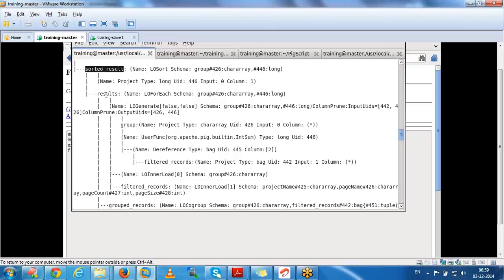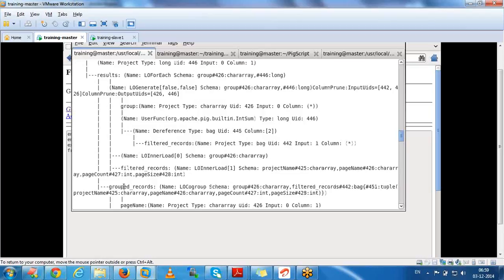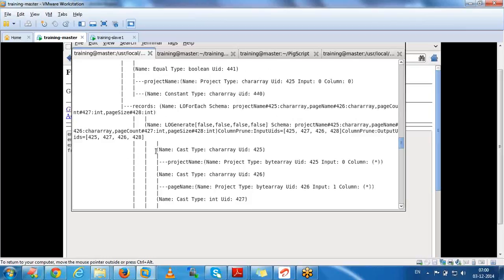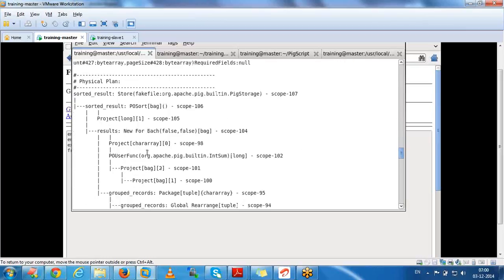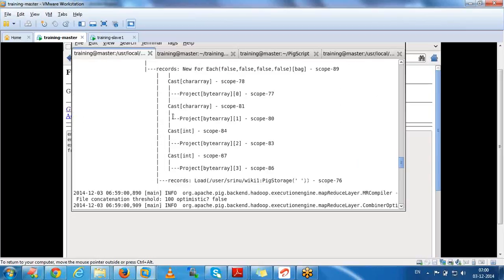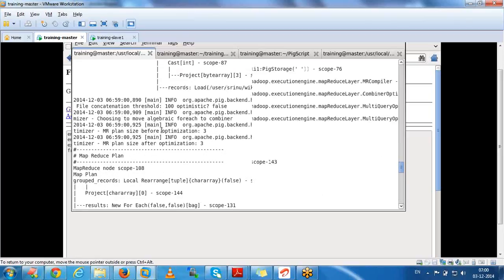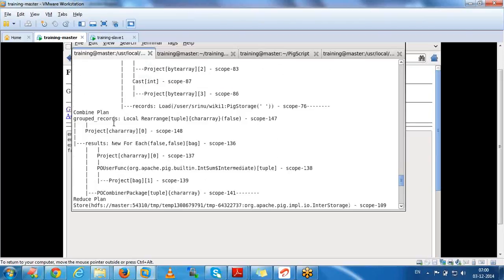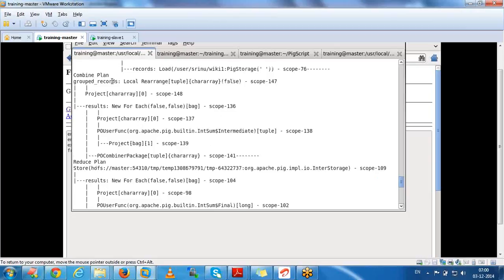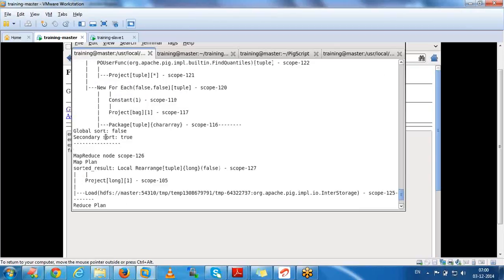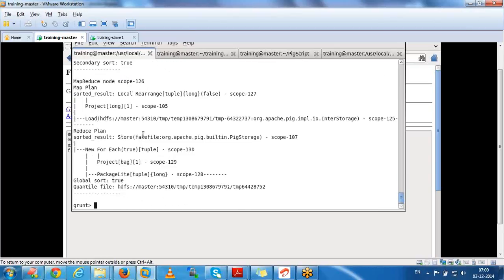The explain command shows the physical plan - how the data will be fetched, what fields are involved, the full flow. The MapReduce plan is also visible: the combine plan, the reducer plan, and the sort plan. Every detail is given by the explain keyword, including map plan, reducer plan, sort plan, and the full global plan showing how each relation depends on others.